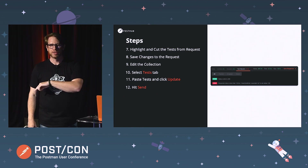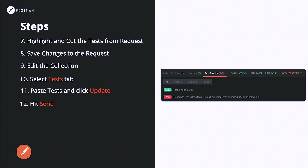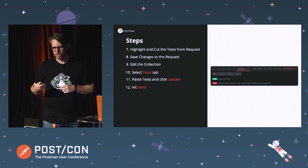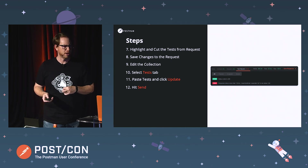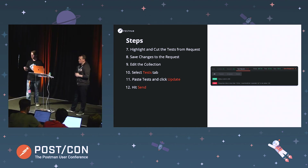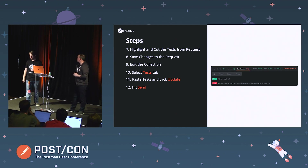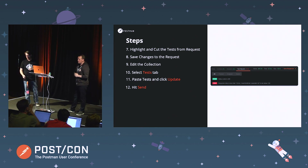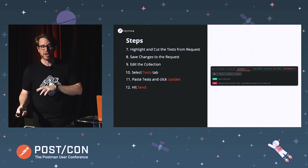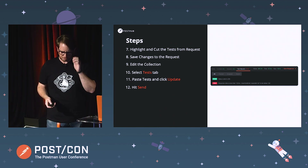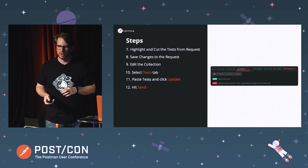Once you've done that, go back to your request, hit send, and you'll see that the same tests ran — even though the tests don't reside in the request anymore, they've been moved up to the collection level. Any request in that collection will have those tests execute against it. This keeps our code DRY — we don't repeat ourselves, so we're not having the same code in multiple places and only have to make the change once. Tests can be as simple or as complex as you want them to be, since you can write basic JavaScript in here. We'll talk about how to extend some of this functionality with advanced techniques a little further on.